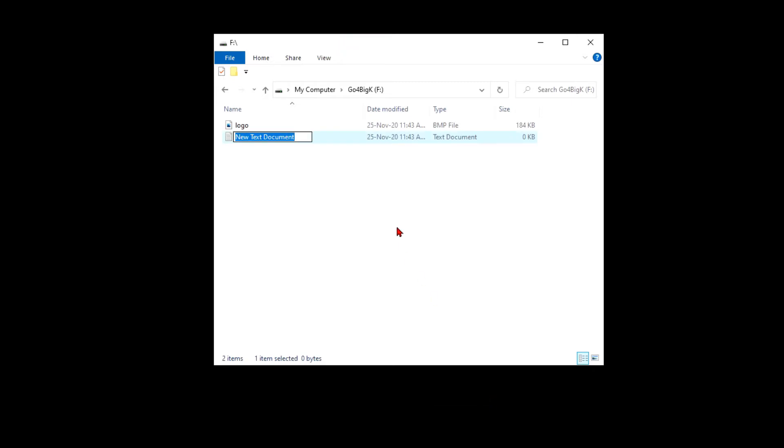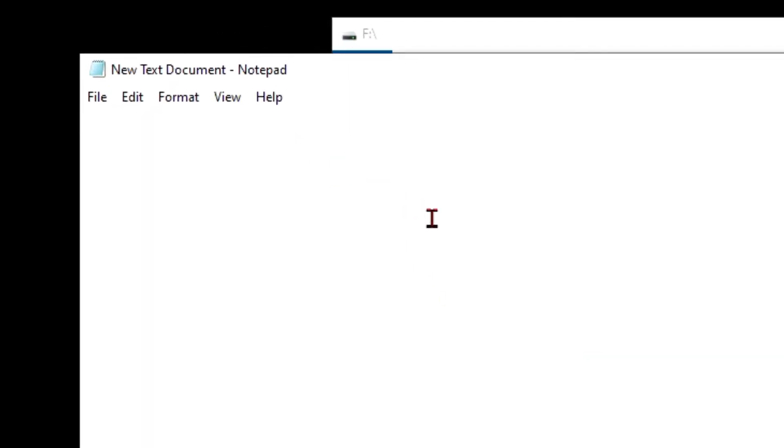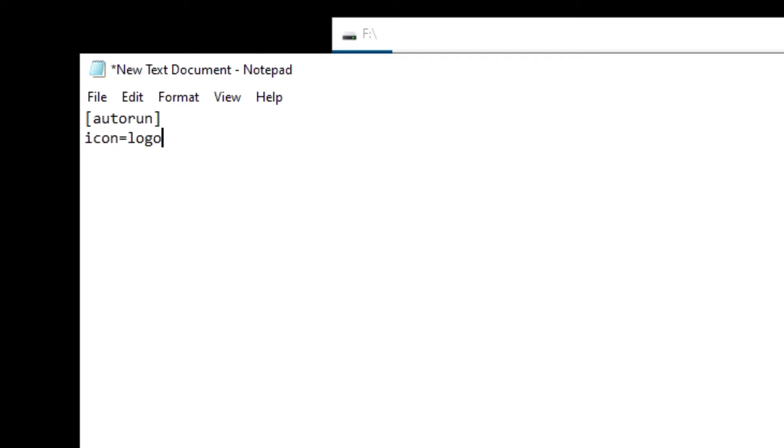Let's open notepad and type bracket autorun bracket, next line, icon equals logo dot BMP.